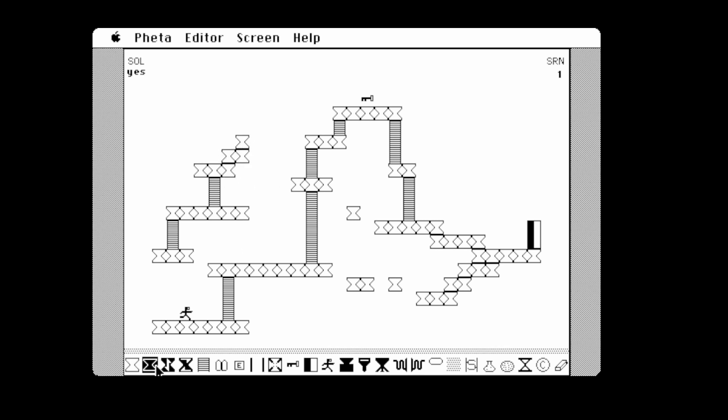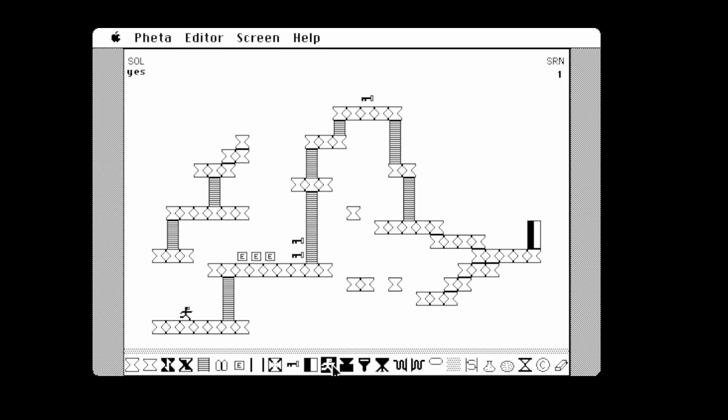As you can see, we've got a fully fledged level editor. That is so cool! Can you move these? Oh yeah, look at that. You can choose all these things. This is wicked. I like things like this. I always like level editors in games.